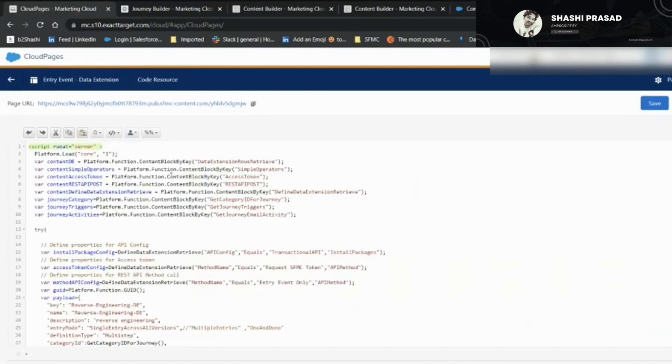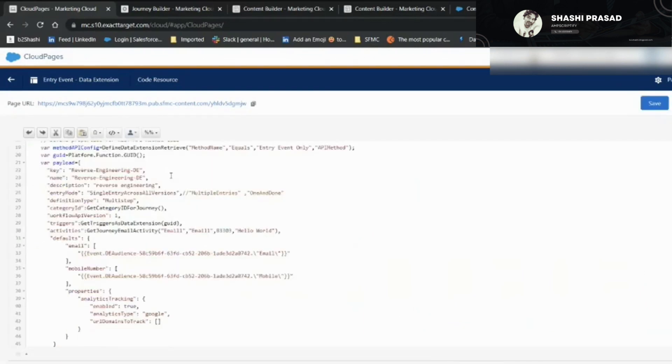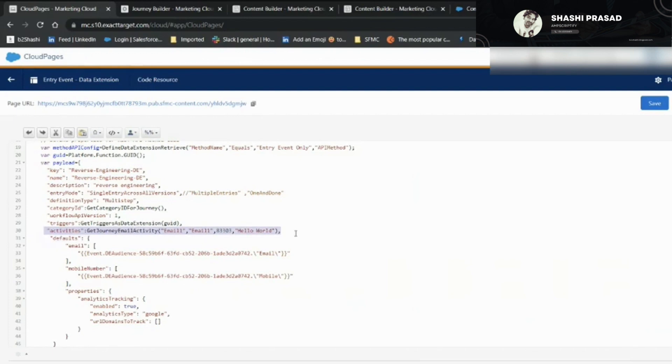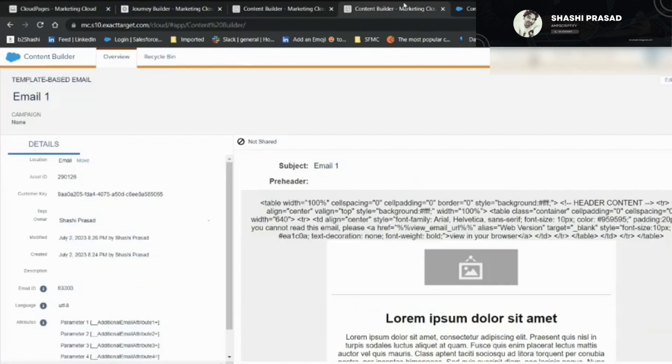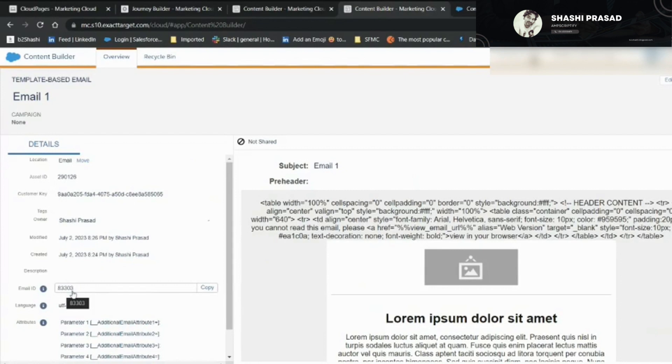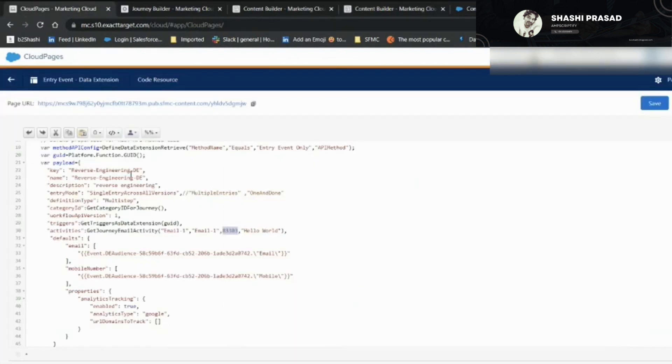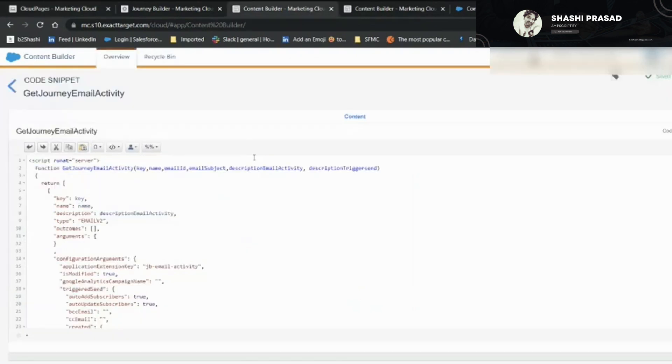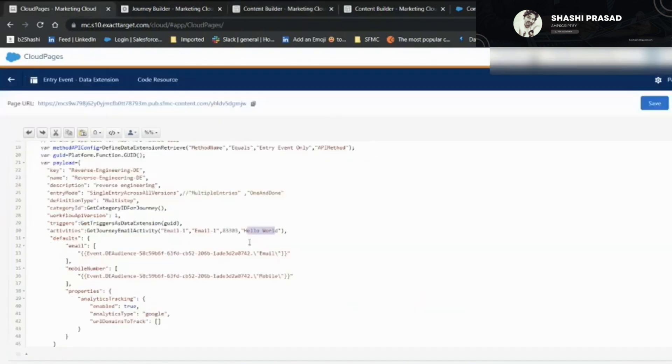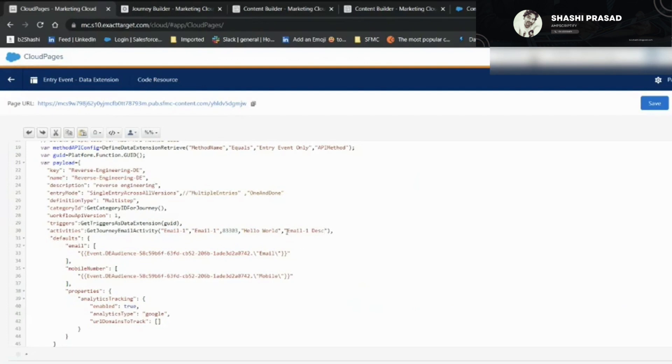Since I've modified a few things, I have to update it. Here at line number 30, I've added the line called activities. I pass email one. This is the email ID, 83033 as I showed you before, and this is the subject email subject. Now I have to give the email description activity and the triggers send description.